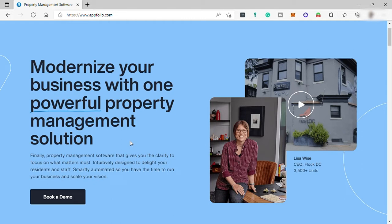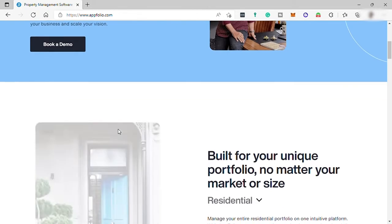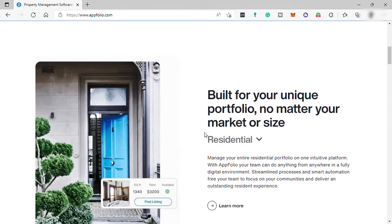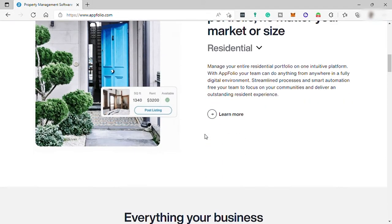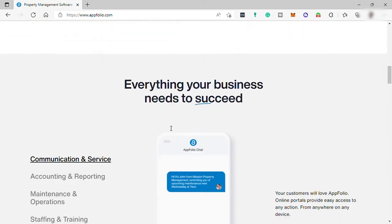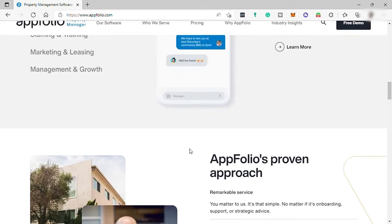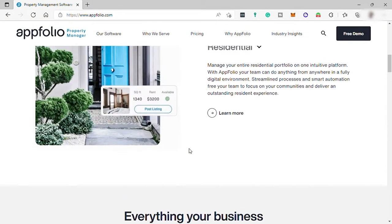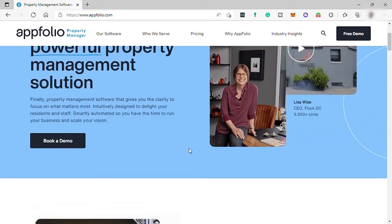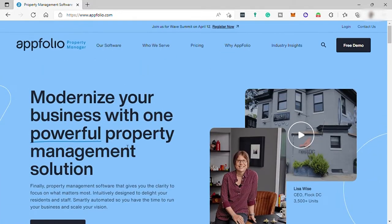AppFolio includes complete accounting and property management functionality, including the ability to provide instant access to reports and statements, post and market vacancies, apply and lease online, screen residents, streamline rent collection, and mobile inspections.